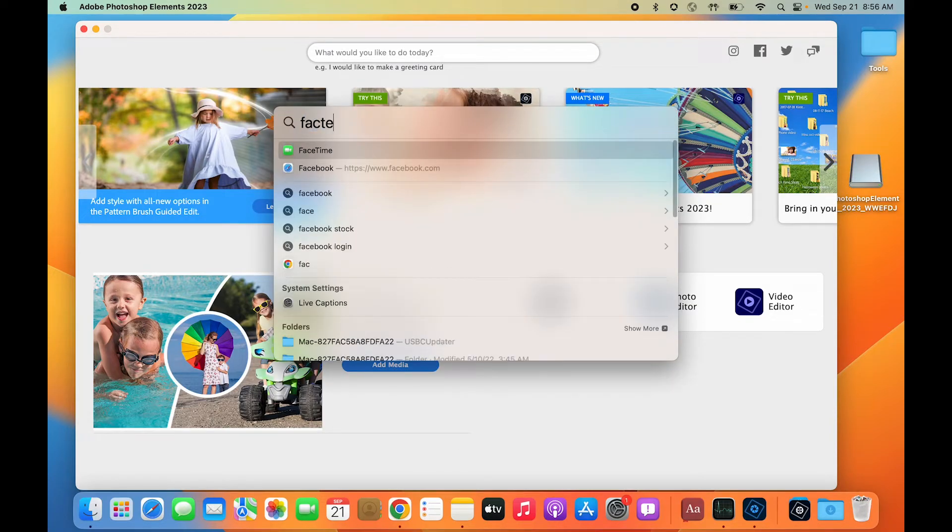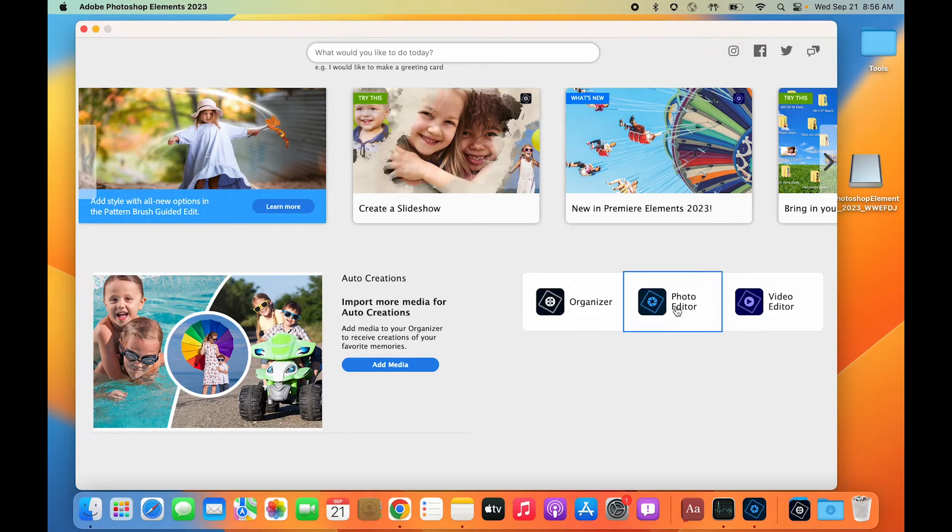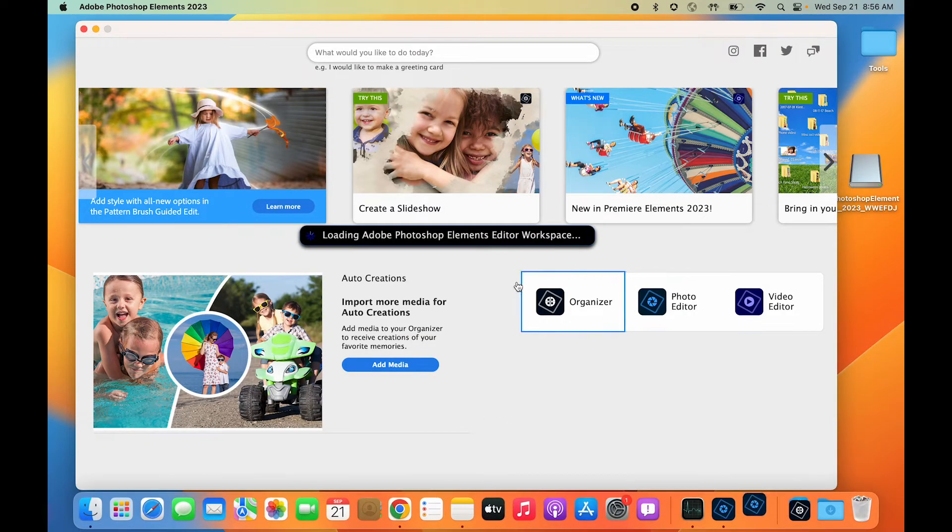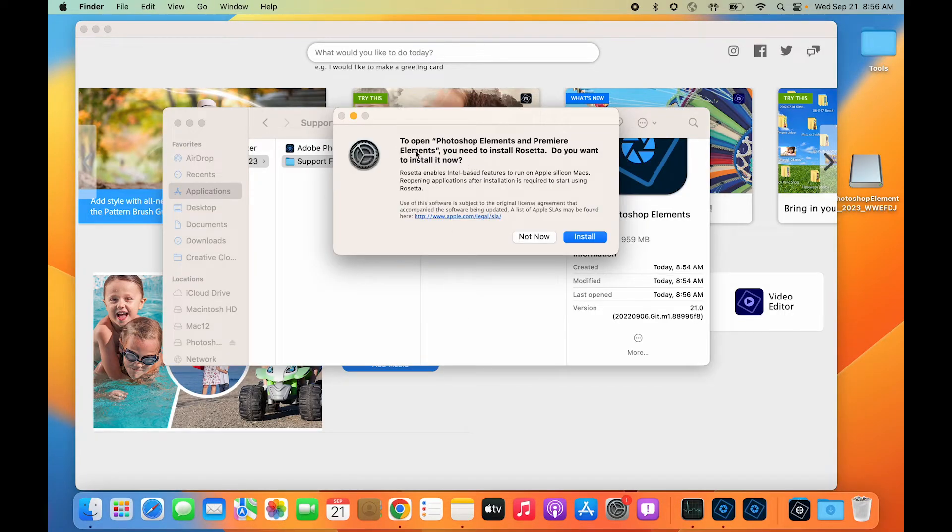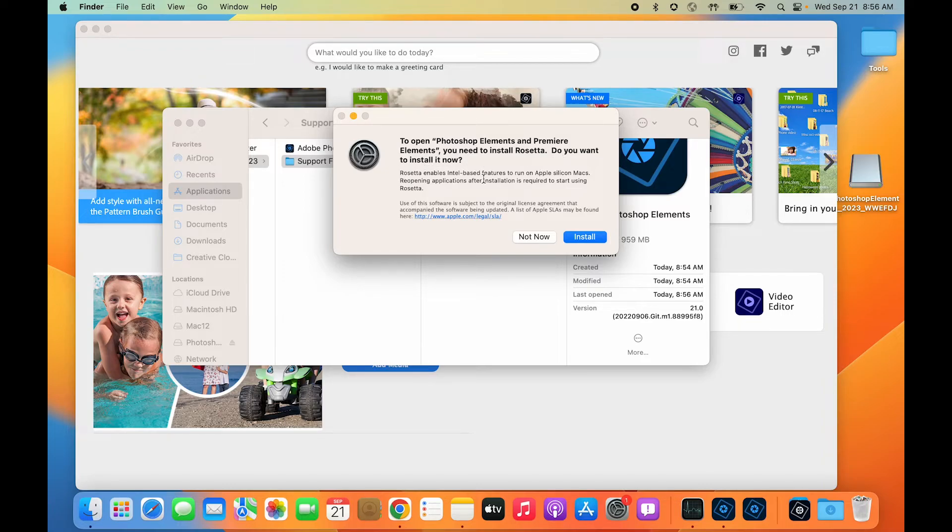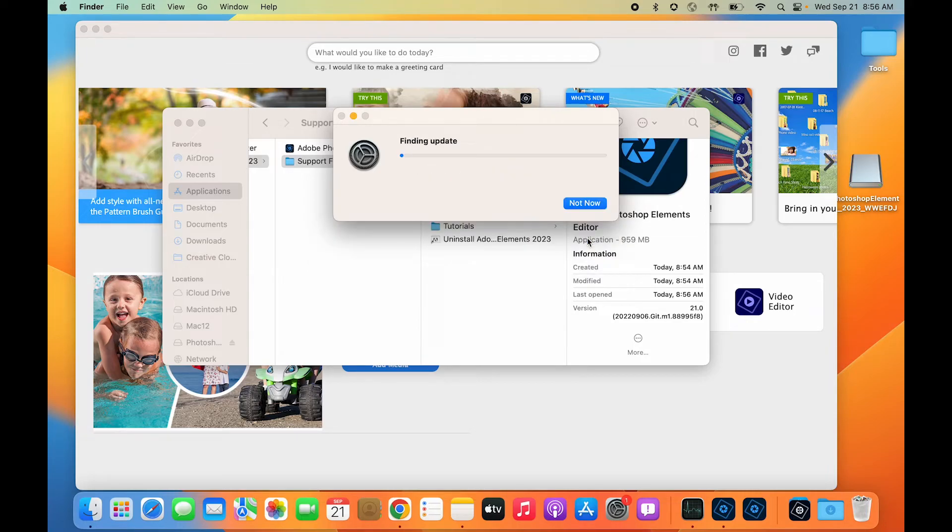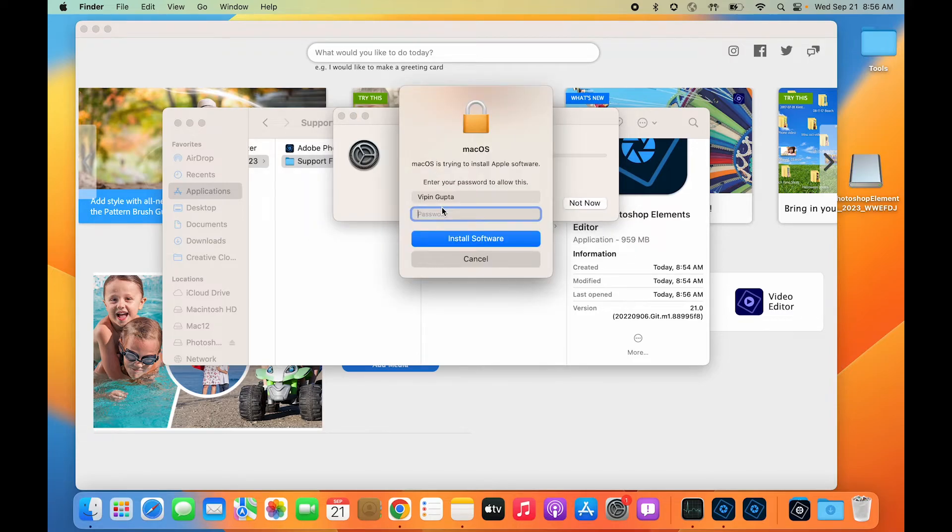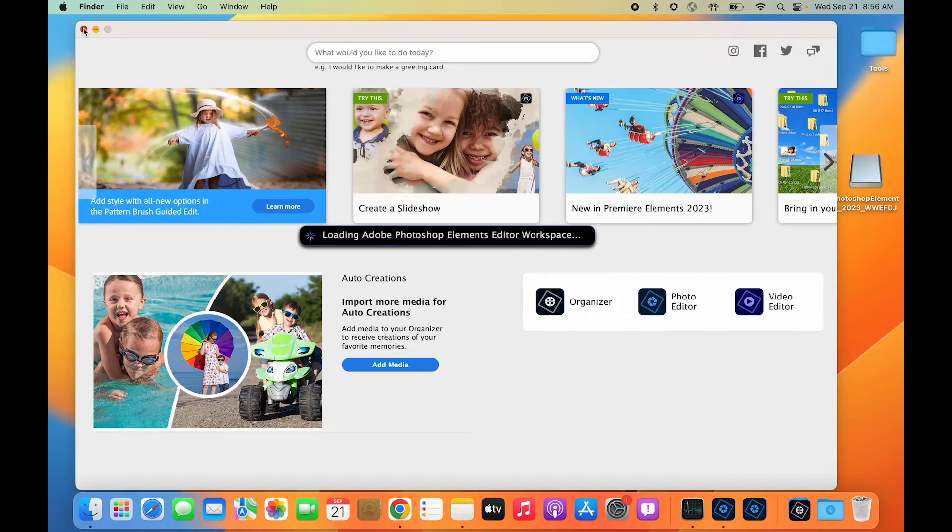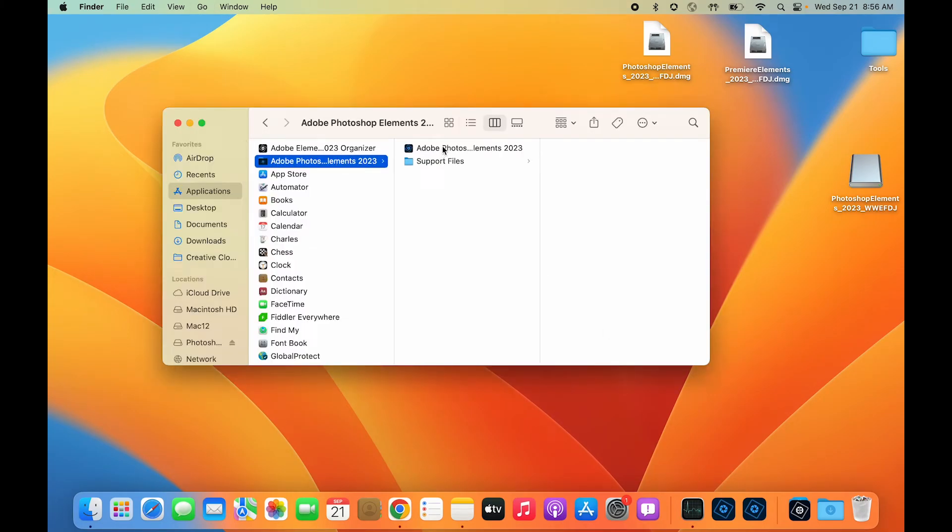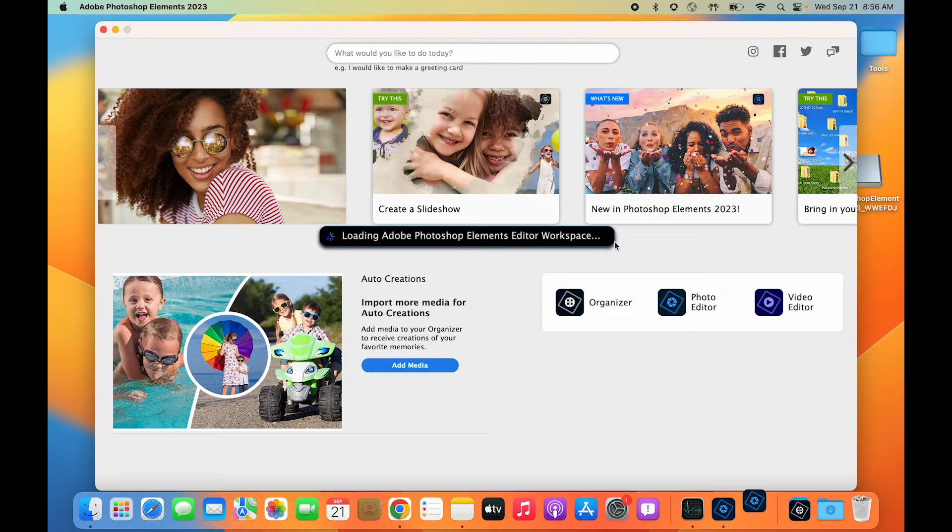Right now I don't have Rosetta installed on my machine. Let's see what happens when I click on photo editor. I get a prompt saying I need to install Rosetta to open Photoshop Elements and Premiere Elements. Apple explains that Rosetta enables Intel-based features to run on Apple Silicon Macs. There's no harm in installing Rosetta—it's a part of Apple itself. The installation is quick. I've quit all my applications so I can relaunch and see what happens.